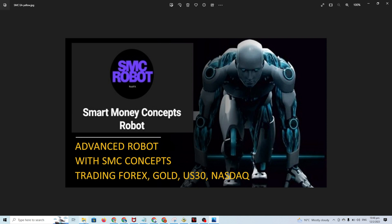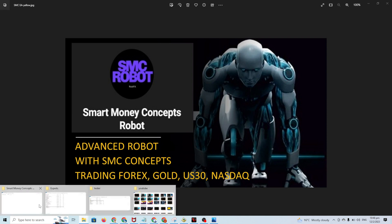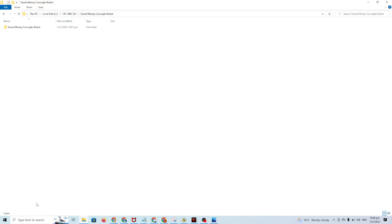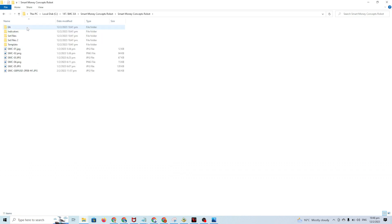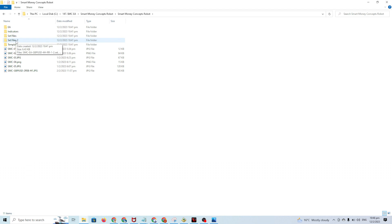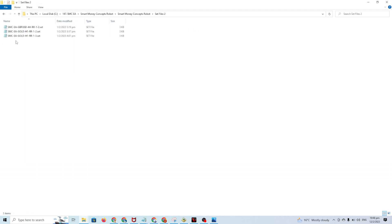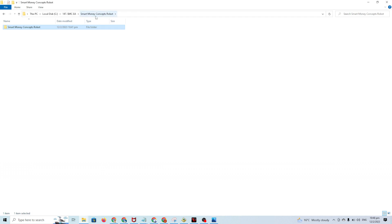If you buy the EA, this is the package. In the package you have EA, indicators, set files, and template. The set file I added when I do backtest - this is for reference only. I encourage you to know how to do backtest, so every EA that you want to run, you know already the behavior, the risk, how many lots you want to put.